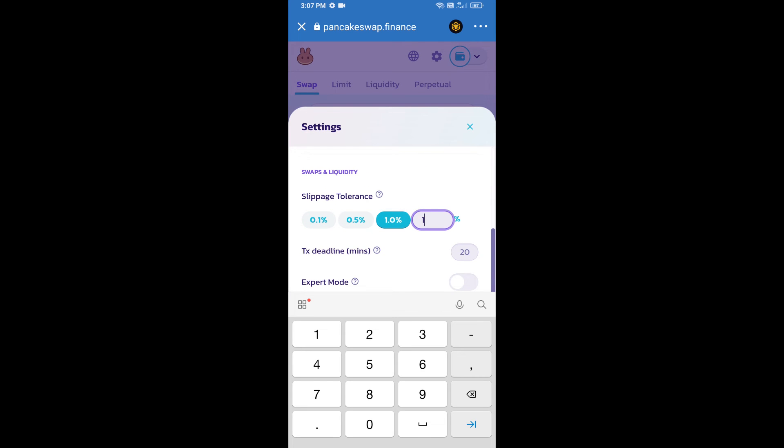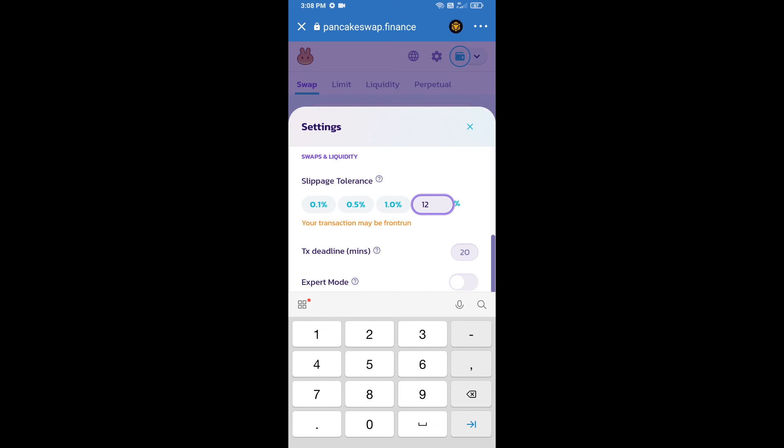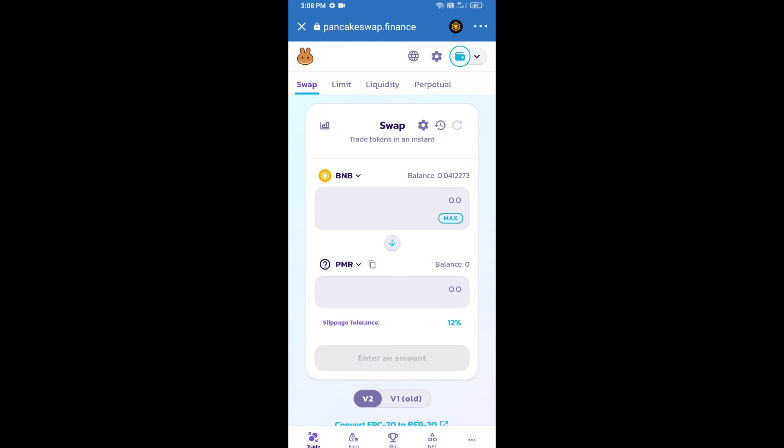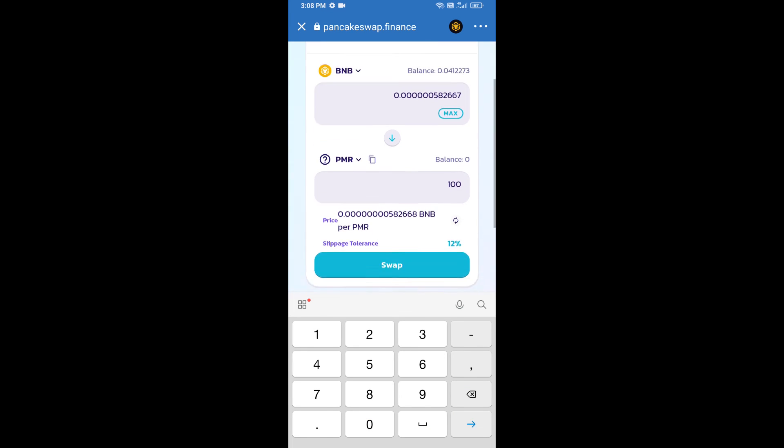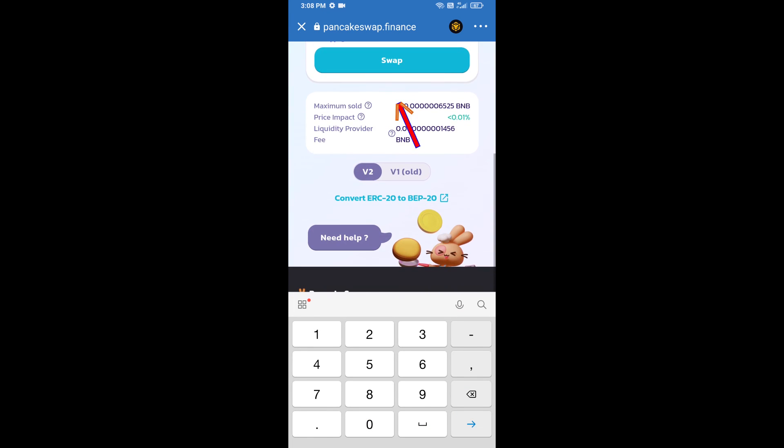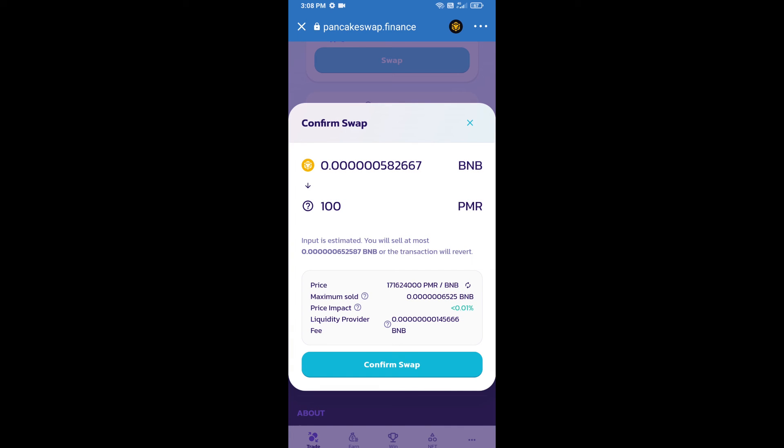And set 12% slippage. Click on the cut icon. Here we will enter the number of tokens and click on swap. Here we can check detail information. Click on confirm swap.